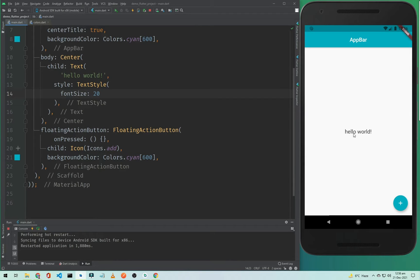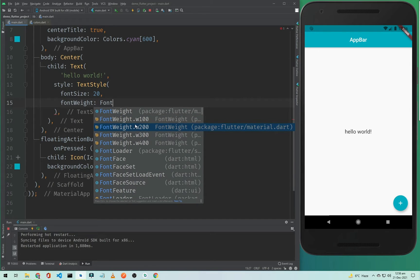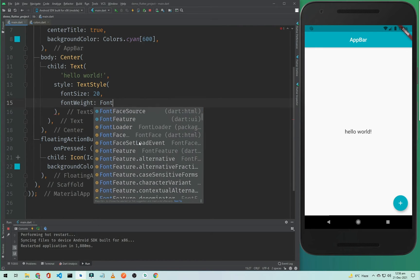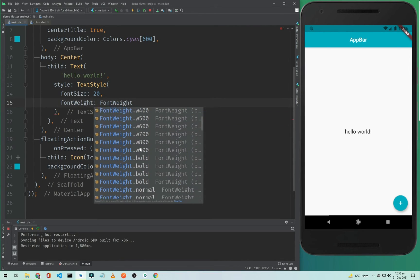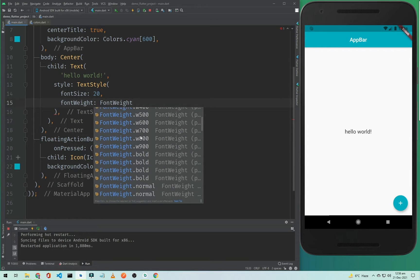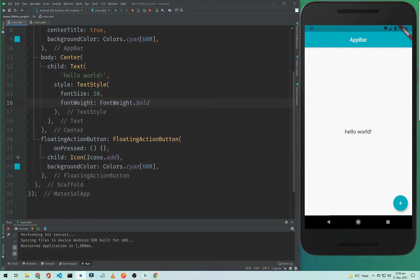As you can see the font is 20 pixels. If you want to change the font weight, type fontWeight and you can use properties like w100, w200, w300, w400, or use FontWeight.bold up to w900. If we choose bold and hot restart the application, you will notice the difference — our font is bold now.